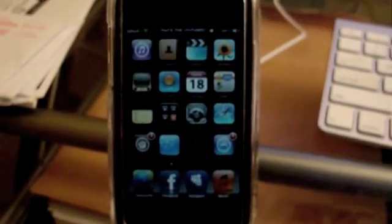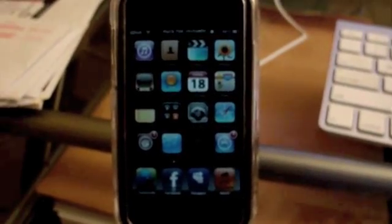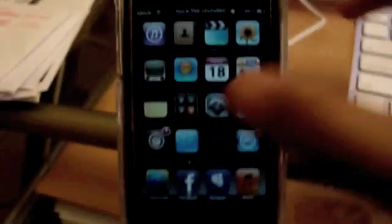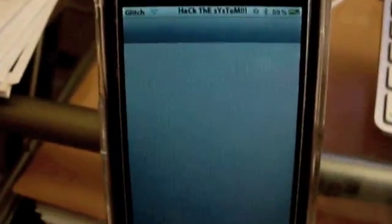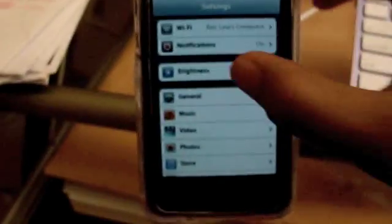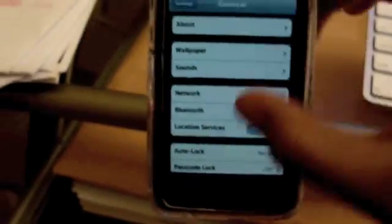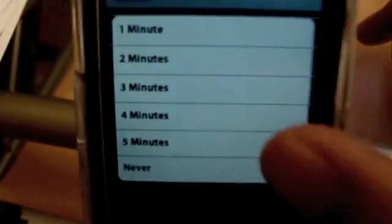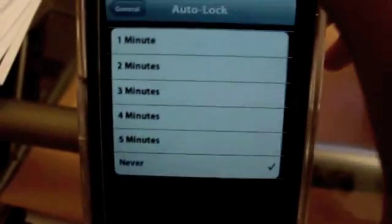Alright, guys. Before we start SSHing our iPods, we need to first put our iPod in Never Sleep Mode. So, to do that, go to your Settings, General. Go to Auto Lock, and put it to Never. Once it's checked on Never, close out of that and just leave it on. Don't put it to sleep or anything.